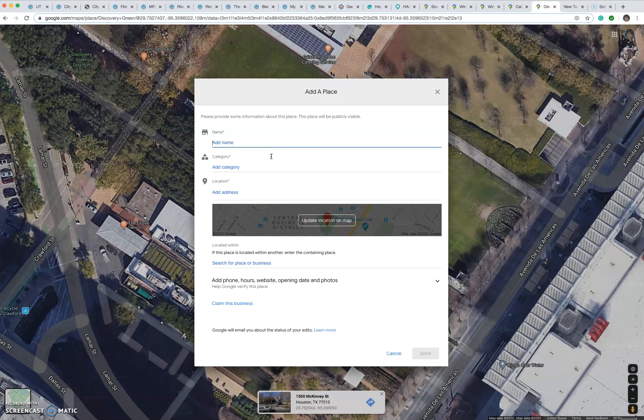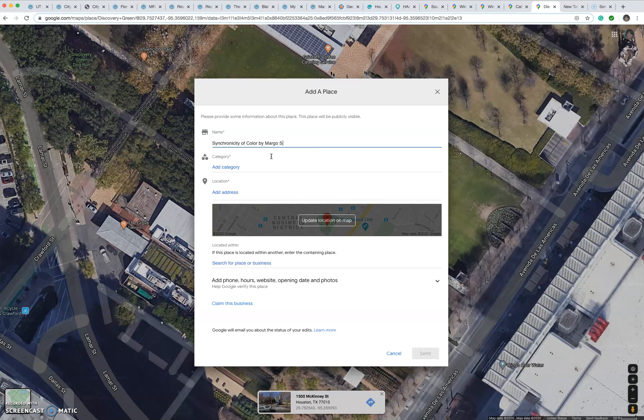We're going to put the title by, and then the author's name. Synchronicity. I'm looking on the side, make sure I'm spelling this correctly. Try hard not to misspell it, but if you do, don't worry. You will be able to correct that even after it's posted in Google Maps. So Synchronicity of Color by the artist. Her name is Marco Sawyer, S-A-W-Y-E-R.